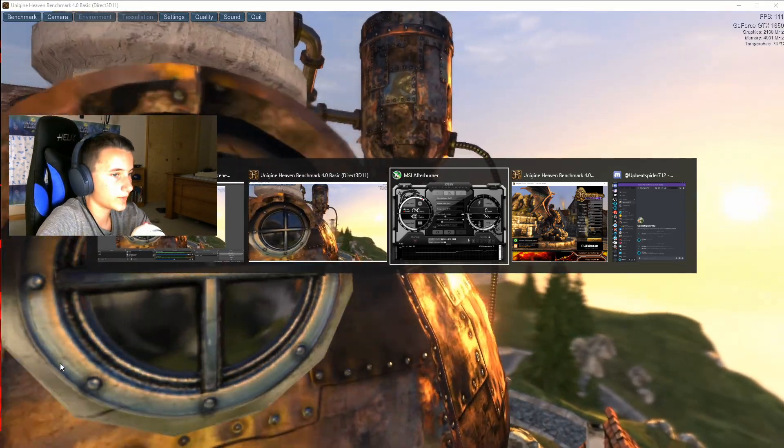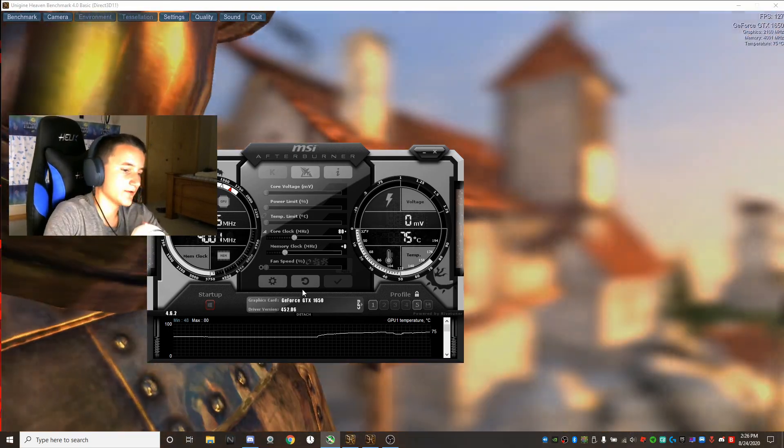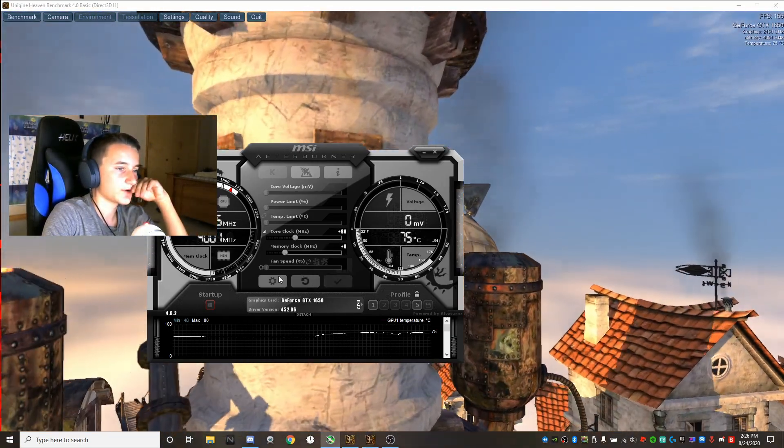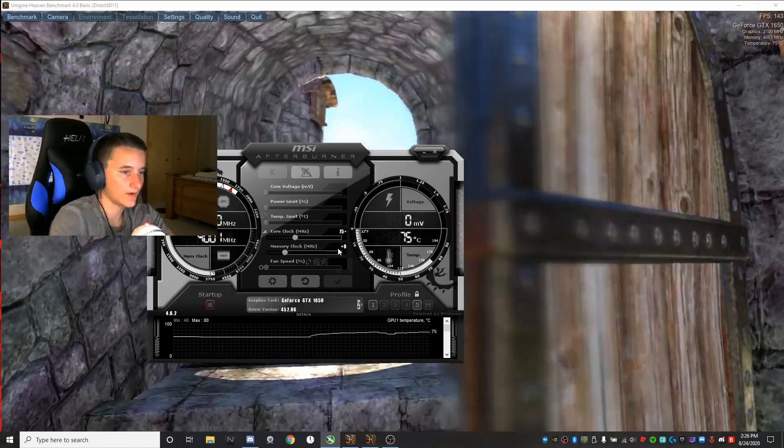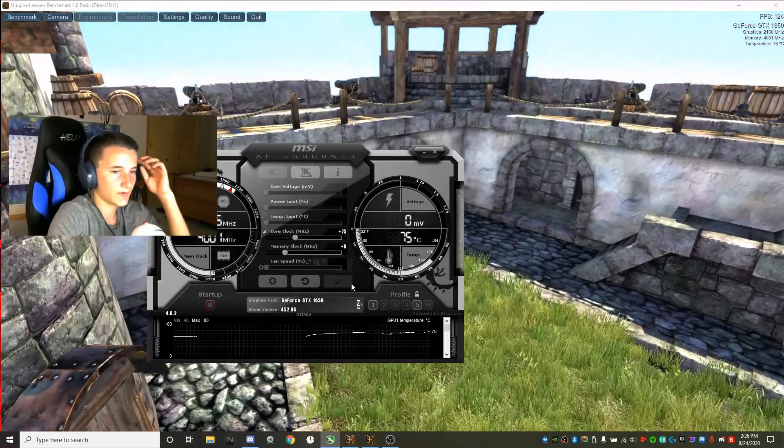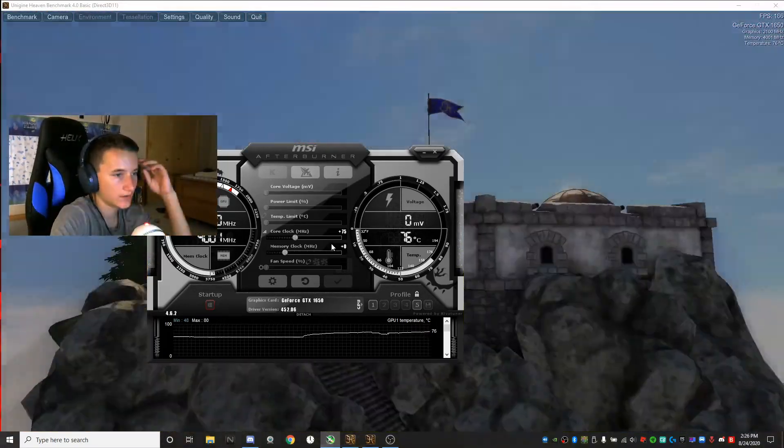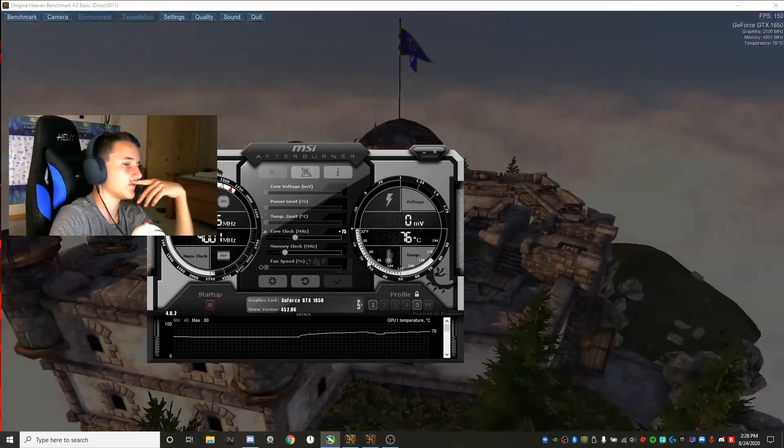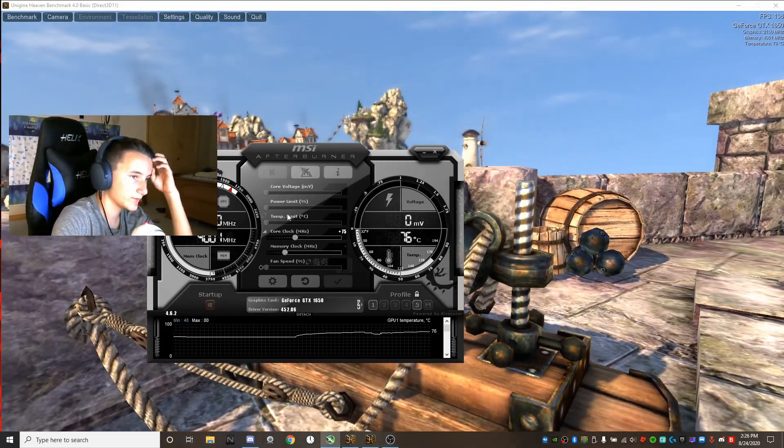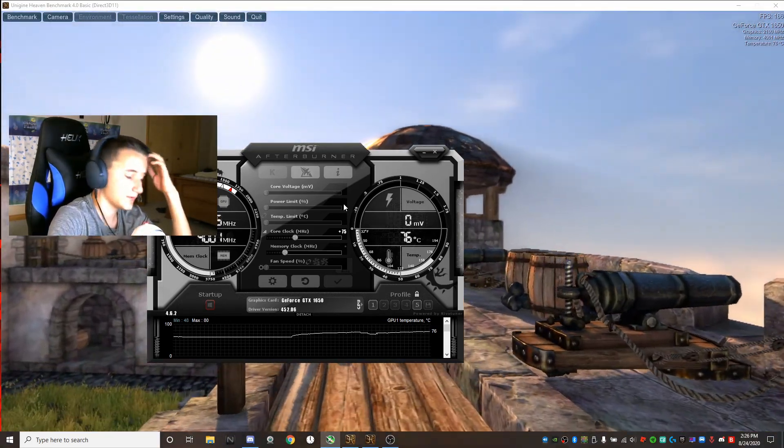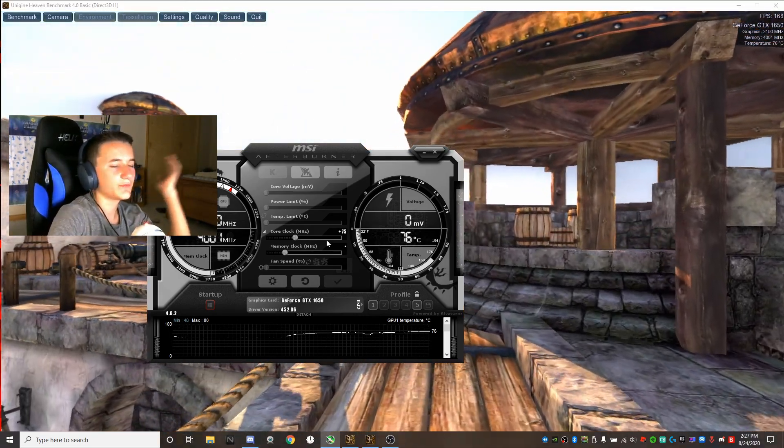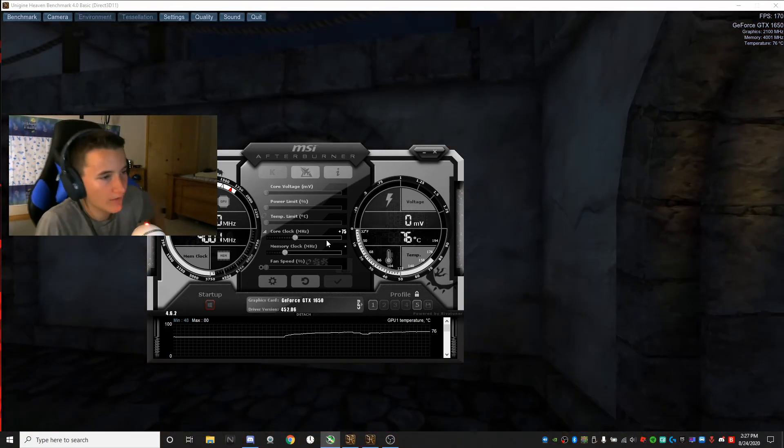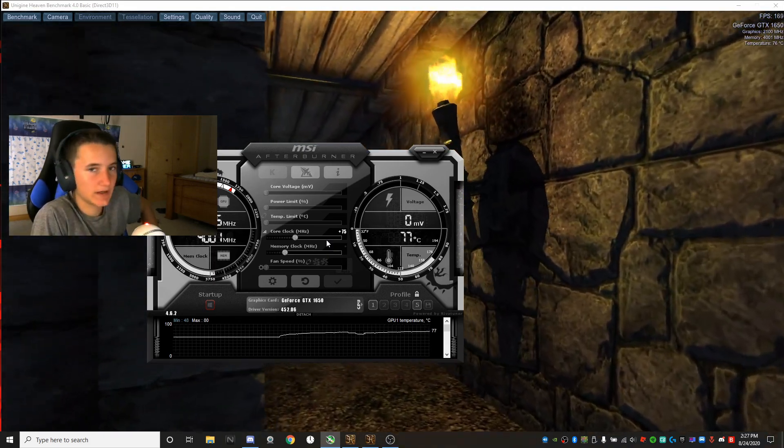As you can see, Afterburner and Heaven Benchmark just crashed. Let's say you made it to 80 megahertz and your computer started crashing. Dial it back by 5 or 10, like just click on it and dial it back to like 75, and keep doing that until you realize that it starts working again and until it's smooth.